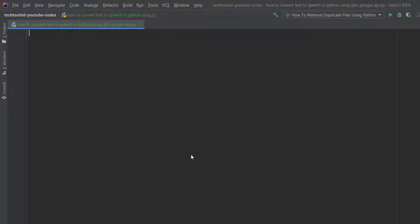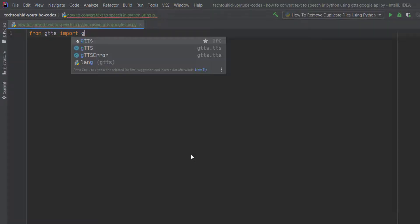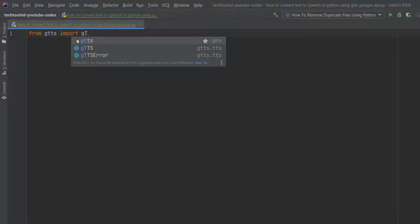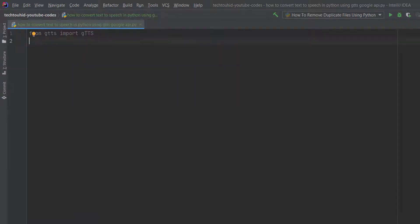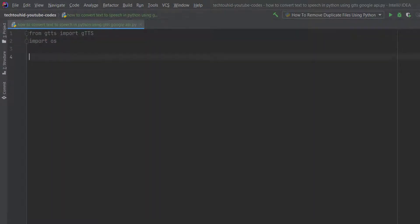First we need to import gTTS: from gtts import gTTS — small g, capital T, capital T, capital S. In order to play the audio we need to import another module, that is os — so import os. Now we need to take a variable called speech.